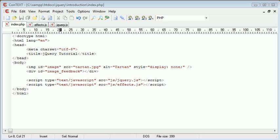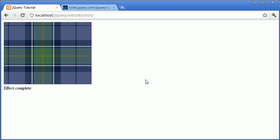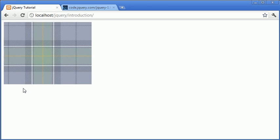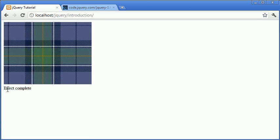Hi, this is Alex from phpacademy.org, and this is a video tutorial for the New Boston. In the last part, we looked at jQuery fade in, where we faded in an image on our web page, and we used a callback function to say when the effect had completed.